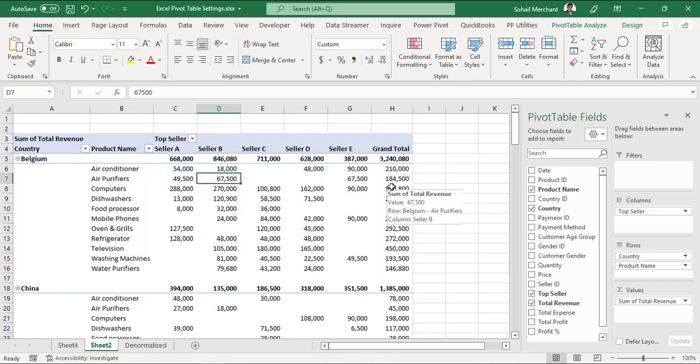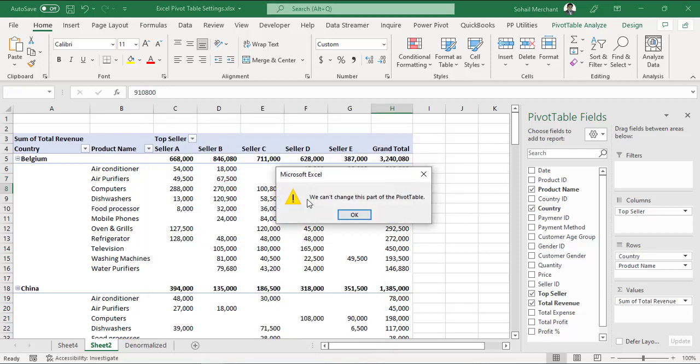Now if I click on any number, I can see this message restricting me to get underlined data of this particular number.